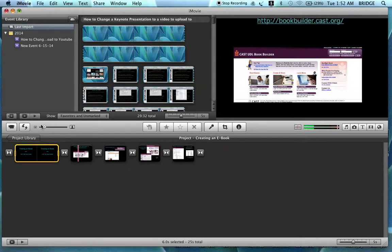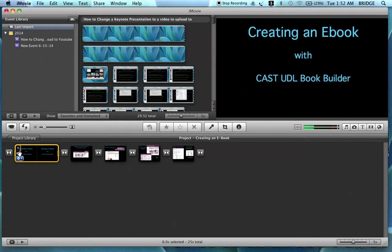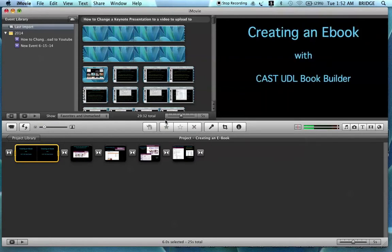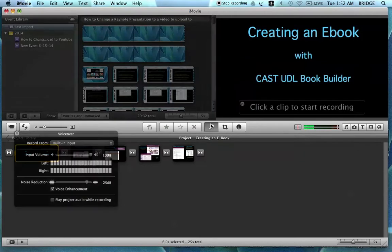If you want to add music or narration to your presentation, you can. It will all depend on your preference and the type of presentation you have. Since this is a how-to video, it would be ideal to add a narration, so I'll do just that. I'll also show you how to add music. Let's go to the beginning of this clip and click the microphone. It will indicate for you to click on a clip that you want to start recording on.